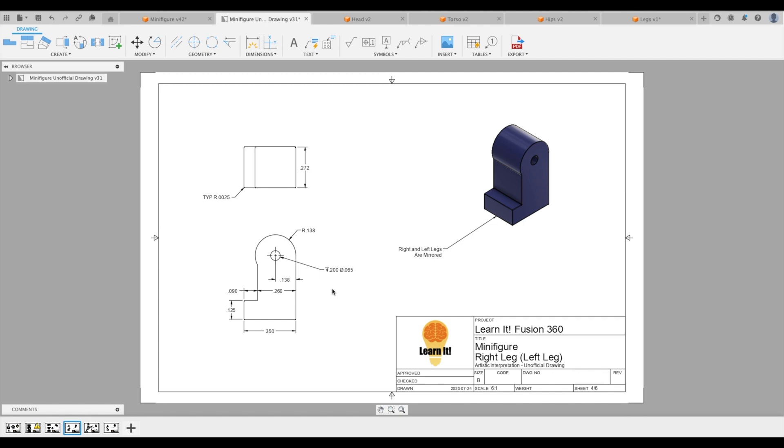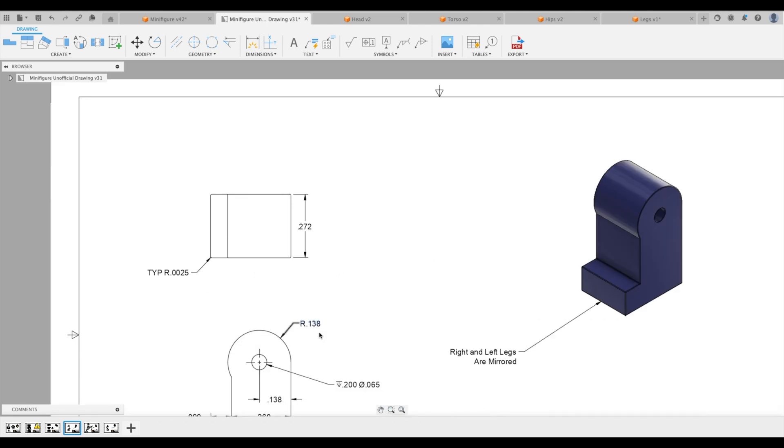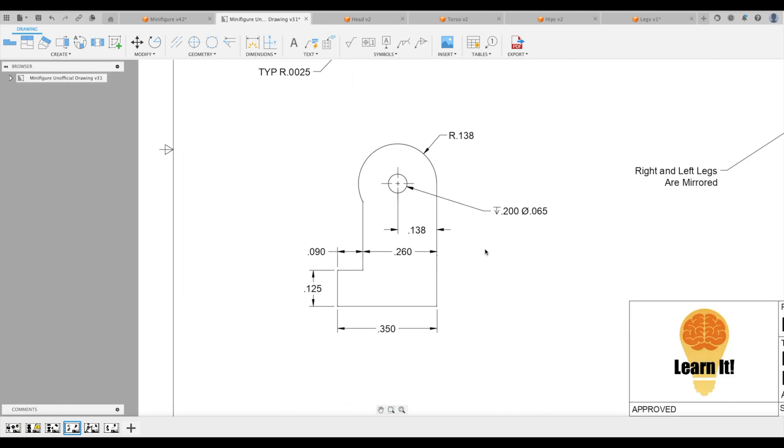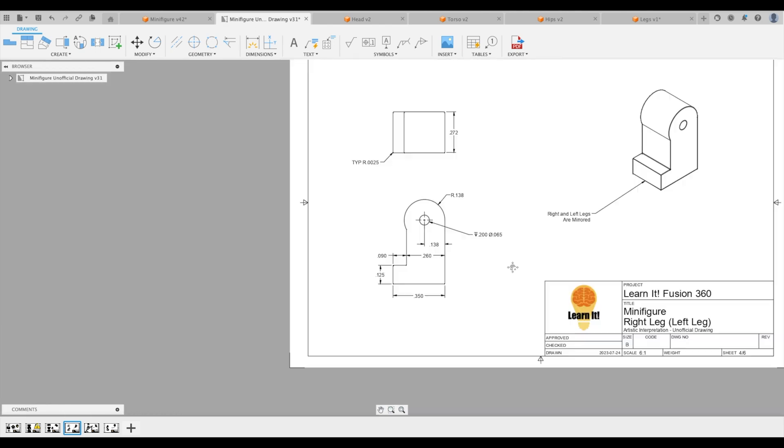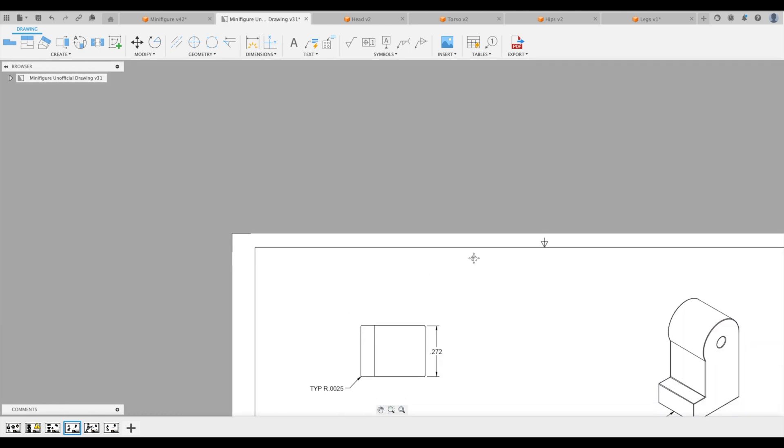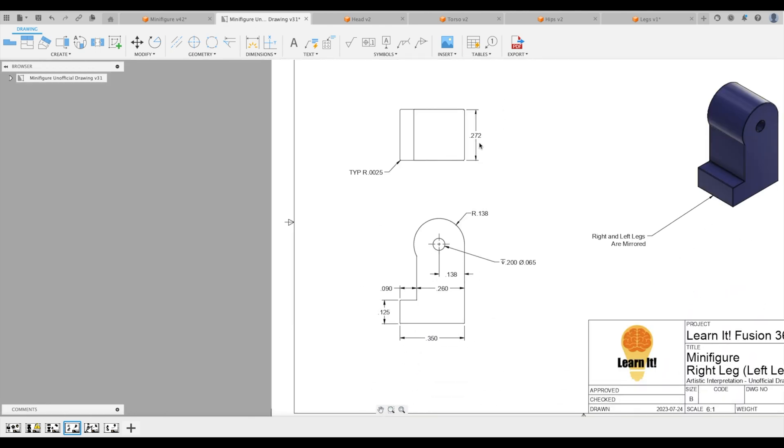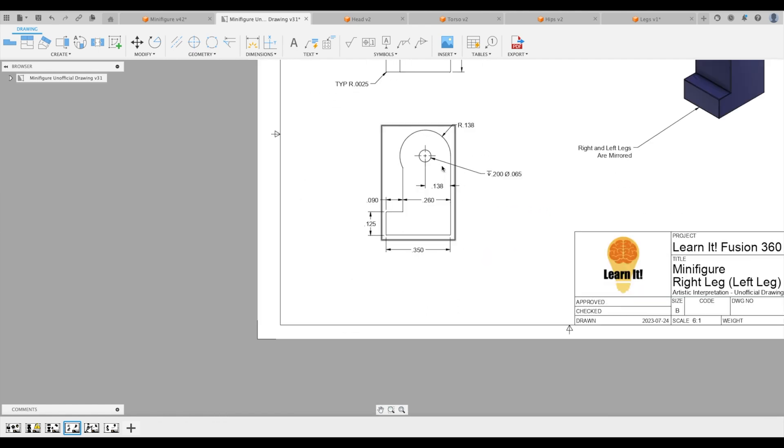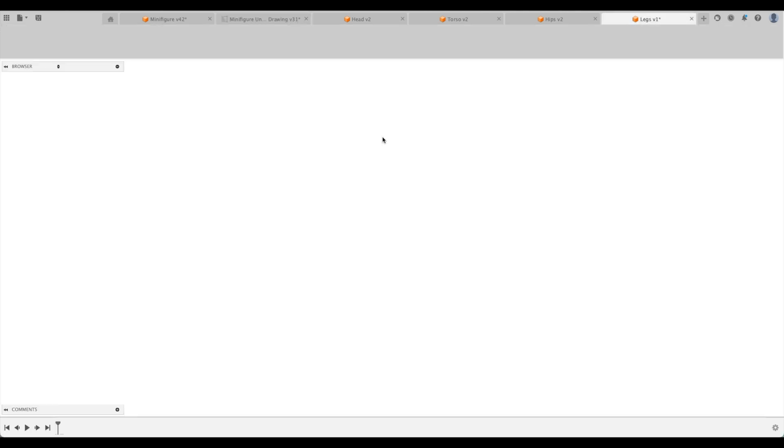We're going to start off with the absolute basics. We're going to sketch all of this and then extrude it and then do our fillets later on. So let's start off with our circle right here. It is a radius value of 0.138. So let's do that.